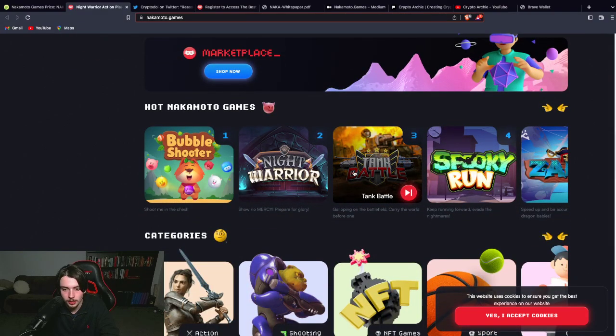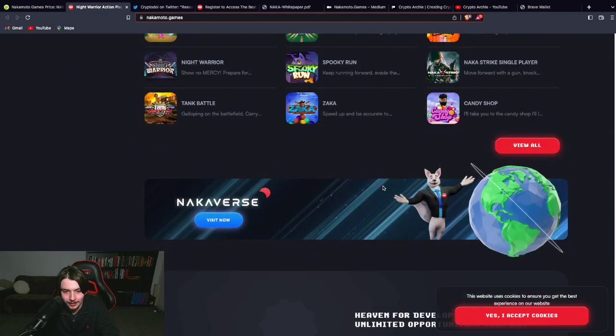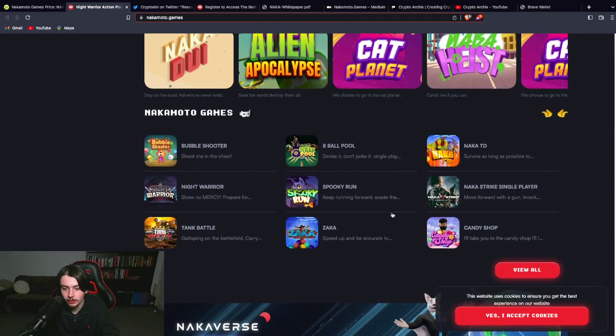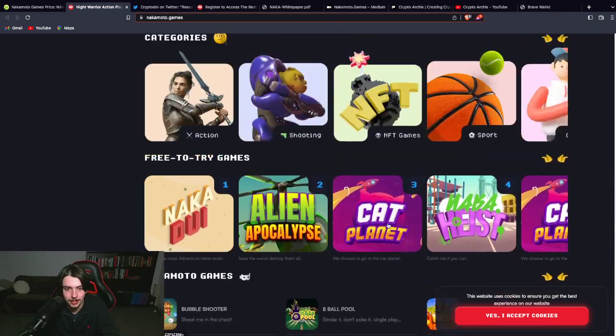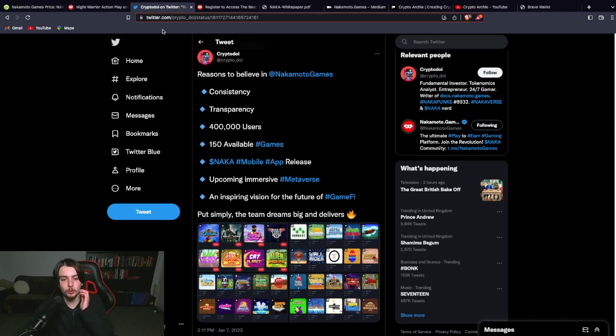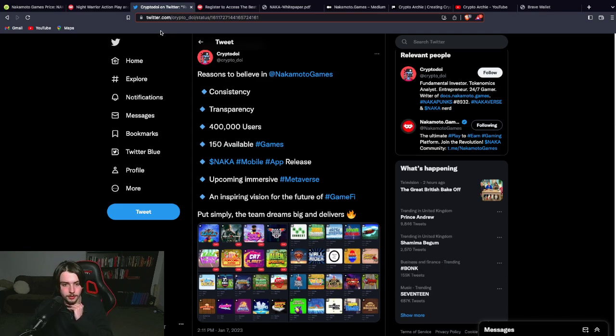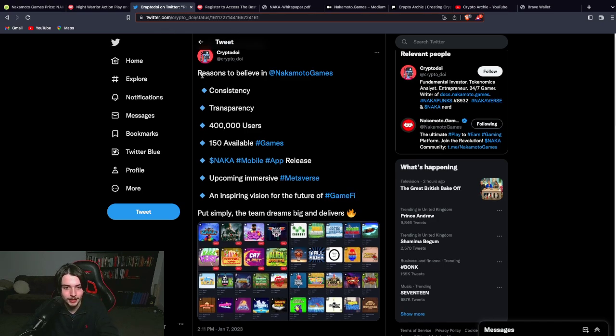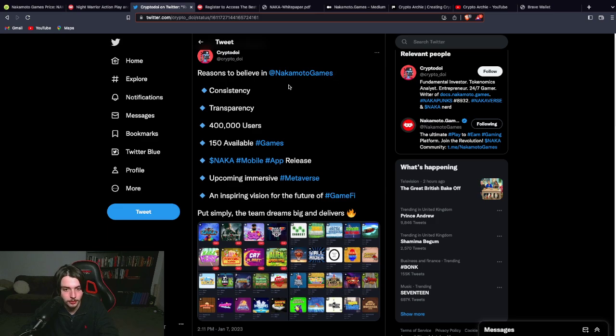So you can see the types of games that they have here. Bubble Shooter. Tank Battle. They have a Candy Crush style game. They have 8-ball pool. There's a lot of games out there. And I'm going to bring you to this tweet here from Crypto Doe. He says, reasons to believe in Nakamoto Games.